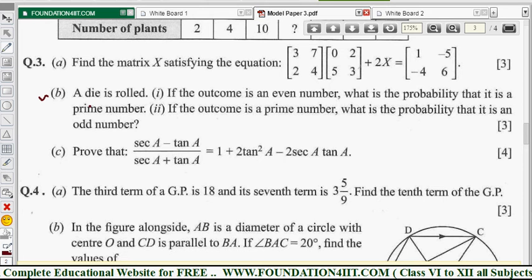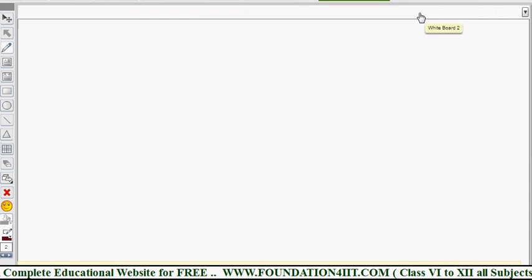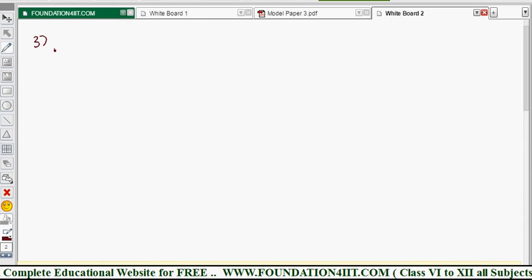The second question is from probability. A die is rolled. The die has six numbers: 1, 2, 3, 4, 5, 6 as the sample space. If the outcome is an even number, what is the probability that it is prime? And if the outcome is a prime number, what is the probability that it is odd?